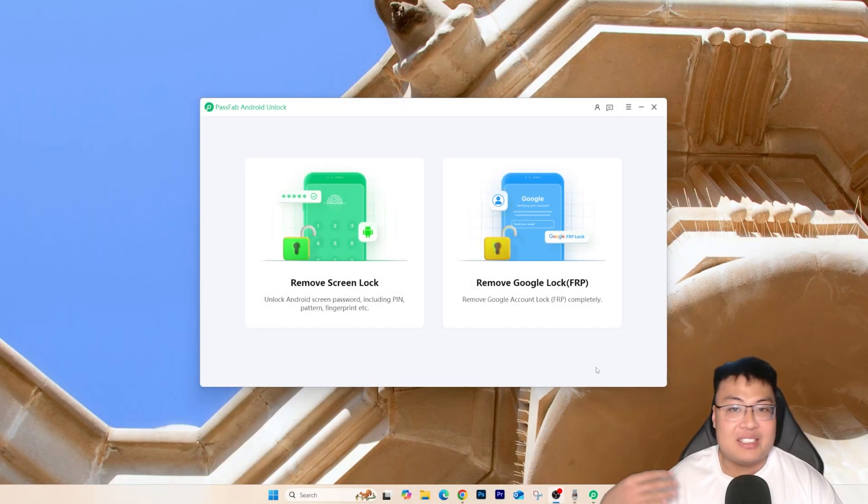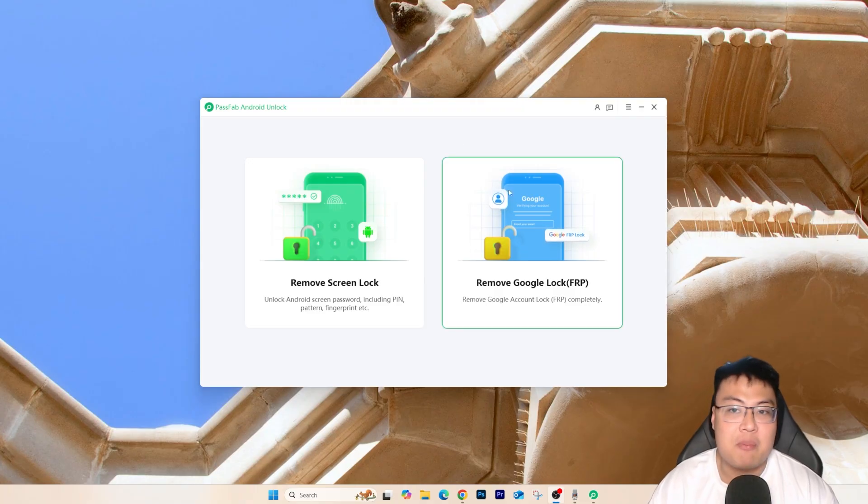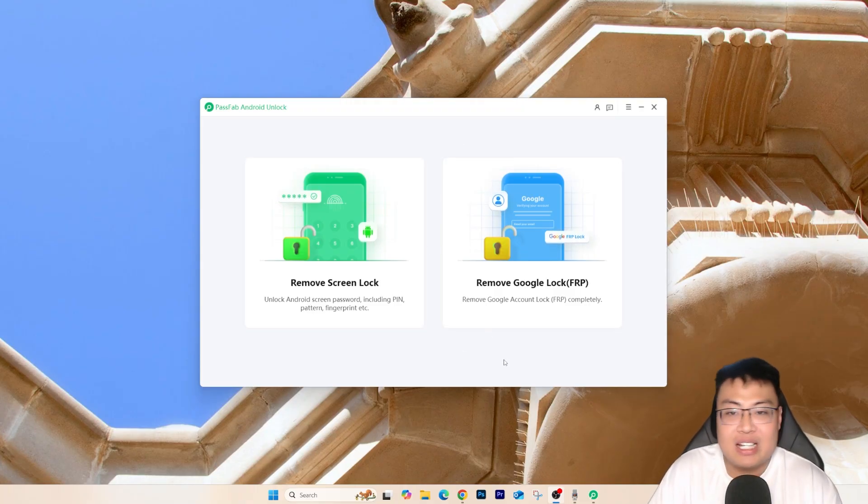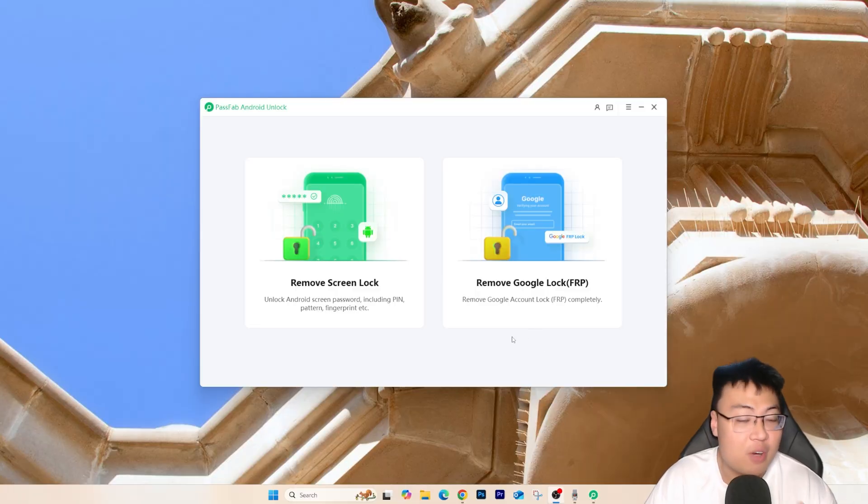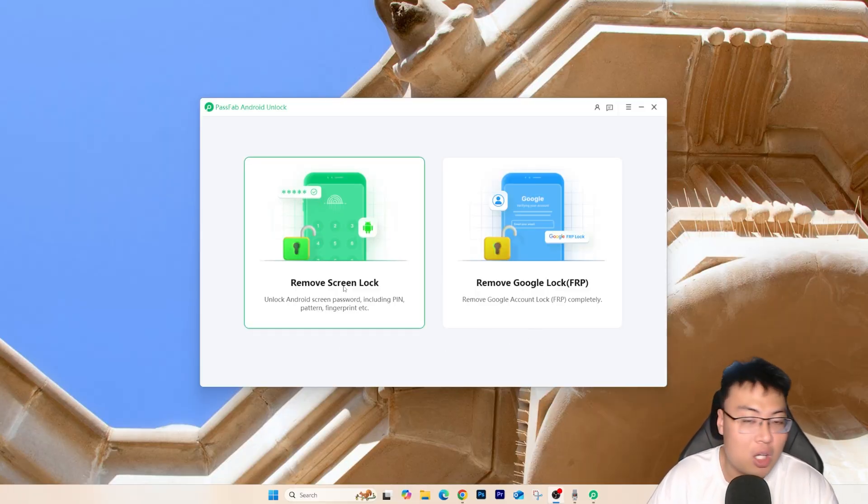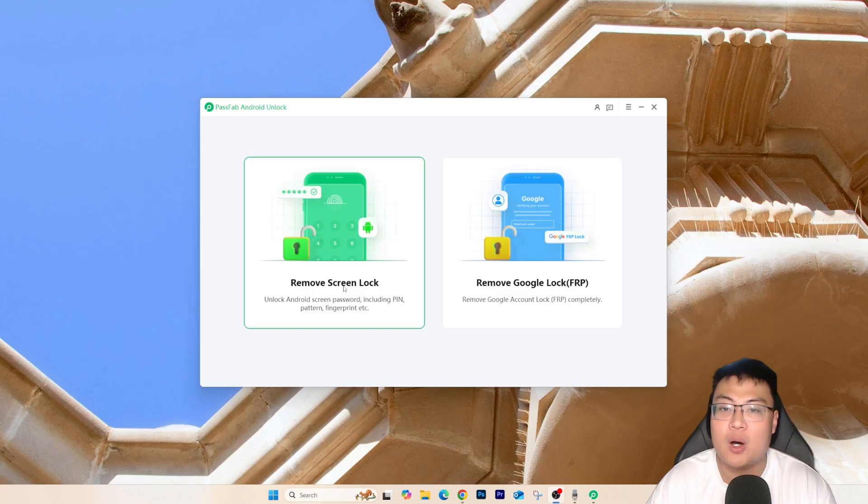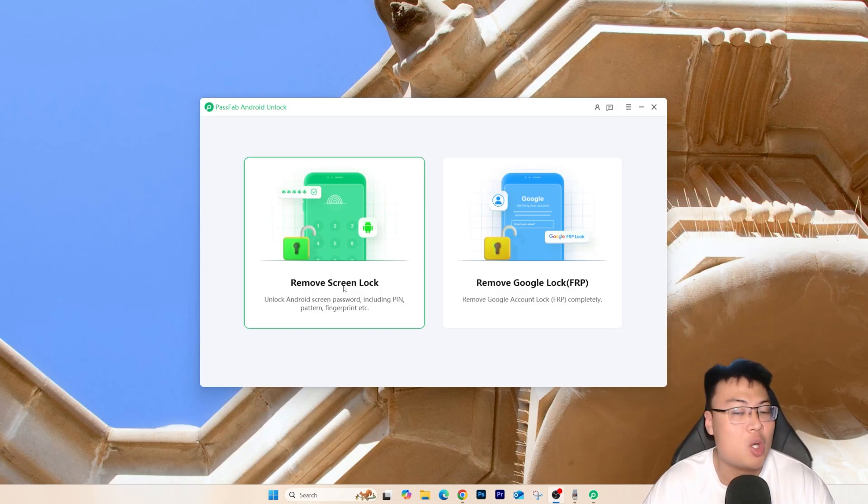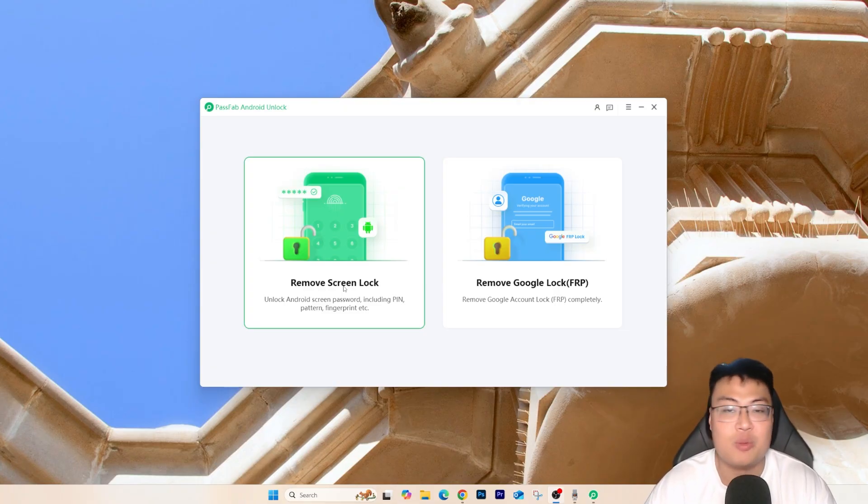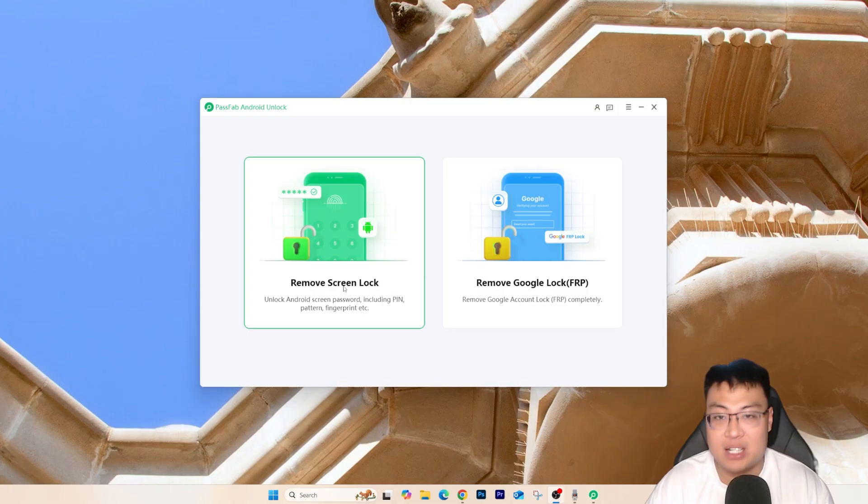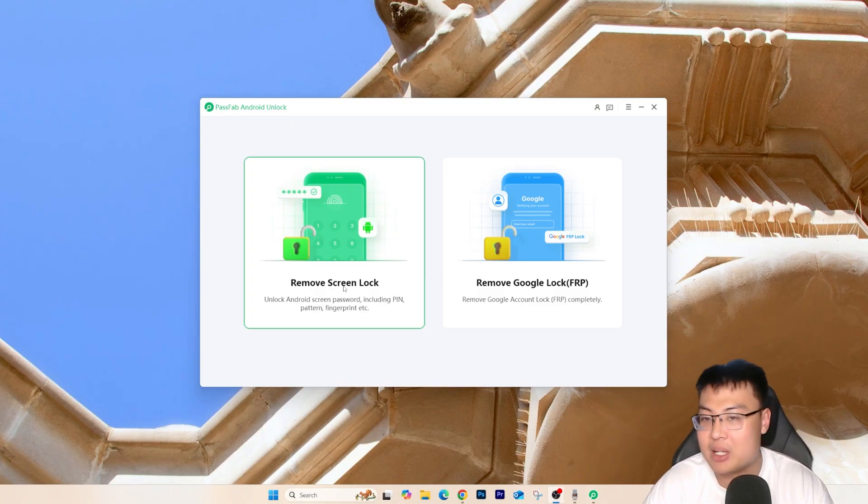As you can see right here, this is the PassFab Android Unlock and this not only helps to remove the Google FRP lock or the Samsung FRP lock, but this also helps with the removing of screen lock. So if you have your friends or family or even yourself have the problems with other phones that you forget your passcode or PIN to your phone, you can use this software to help you remove that as well. So which is really awesome that they include both at the same time.